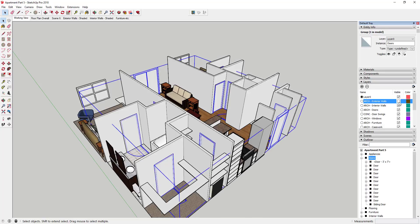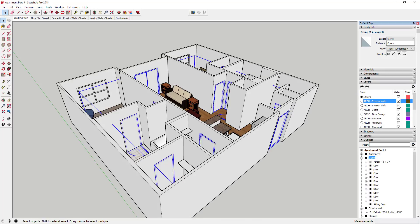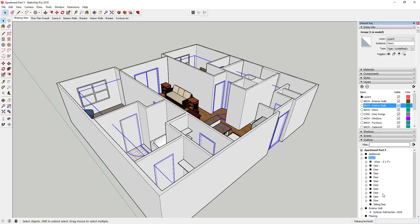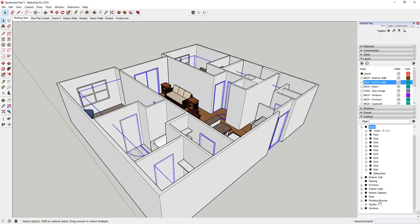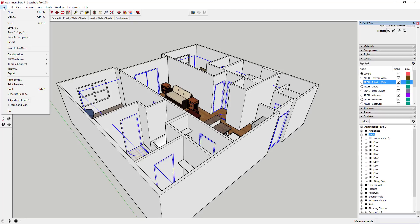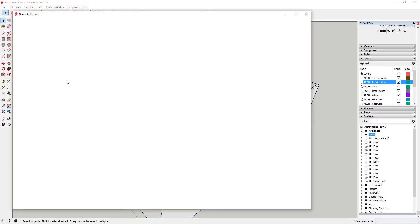The reason was so that we could turn things on and off in our model, and when we move things over to Layout we can do different visibilities. All of our doors are already grouped together, and we're probably going to do a window schedule as well. You can see our windows are also grouped together. We're going to take advantage of the reporting function in SketchUp to generate a report out of our model — go to File, then Generate Report.